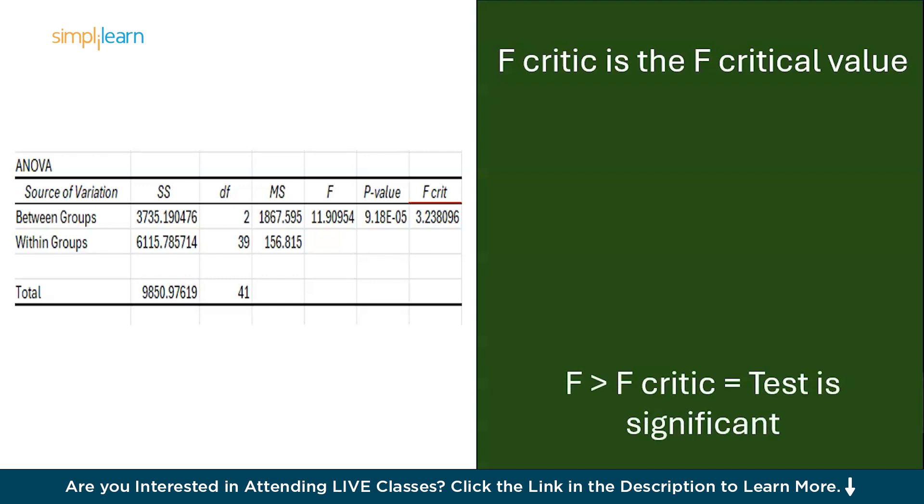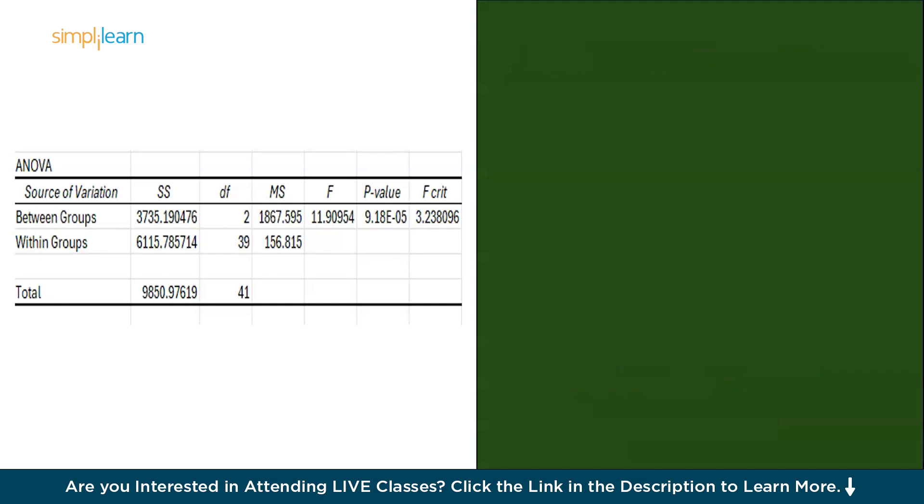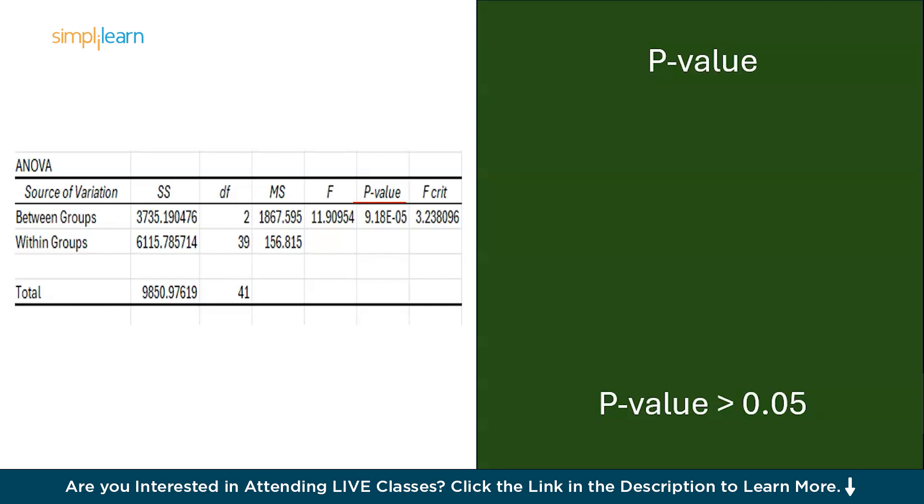So the F statistic is then compared with the F critical value. If the F statistic value is greater than the F critical value, we can conclude that the test is significant. Now moving on, we have the p-value. The probability of obtaining an F statistic as extreme or more than the observed value, assuming the null hypothesis is true. A small p-value, that is less than 0.05, suggests that significant differences between groups exist. As my p-value is more than the alpha level, that is 0.05, we fail to reject the null hypothesis. Therefore, there is no difference between the means of the three groups.